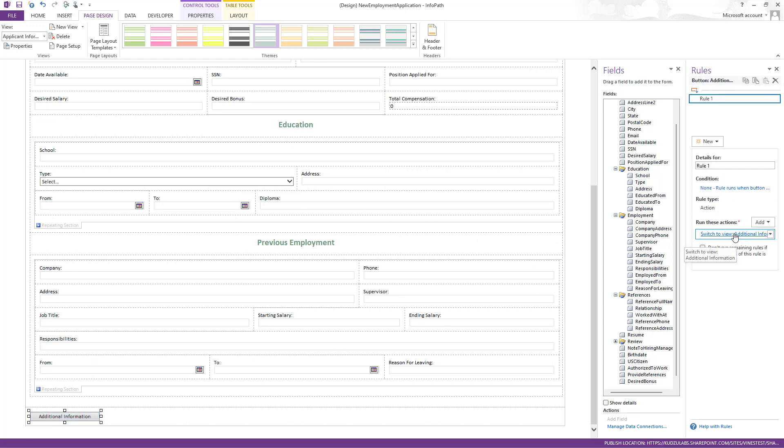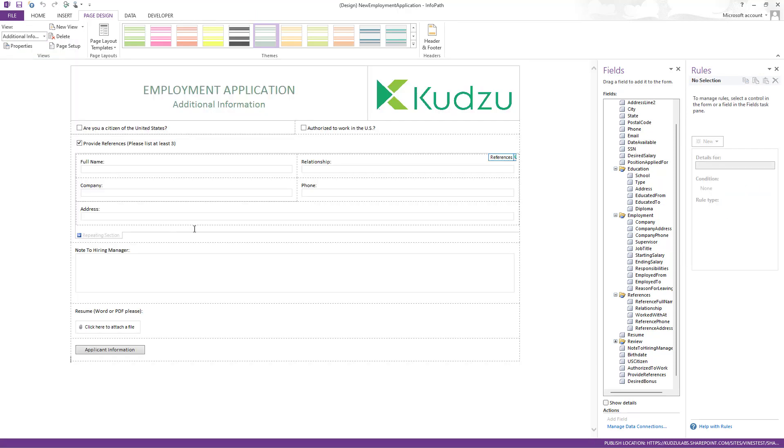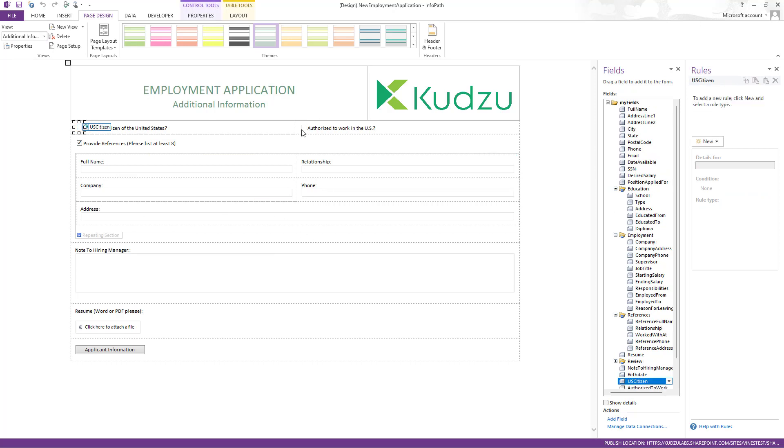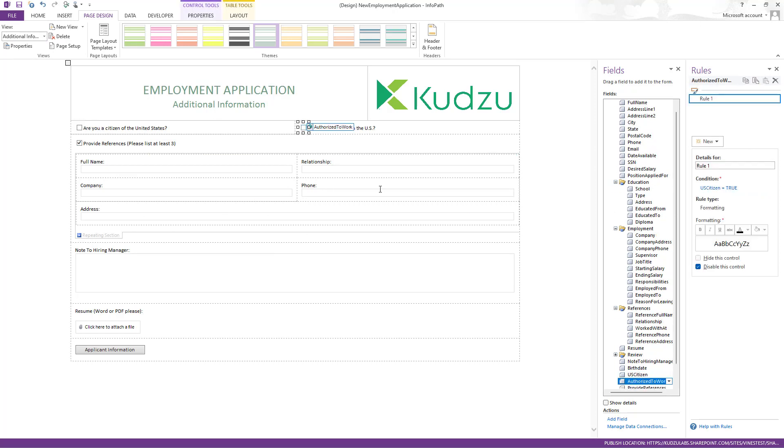So basically a navigate function in PowerApps. And then if I go over to the second view, this one, actually it's on this.